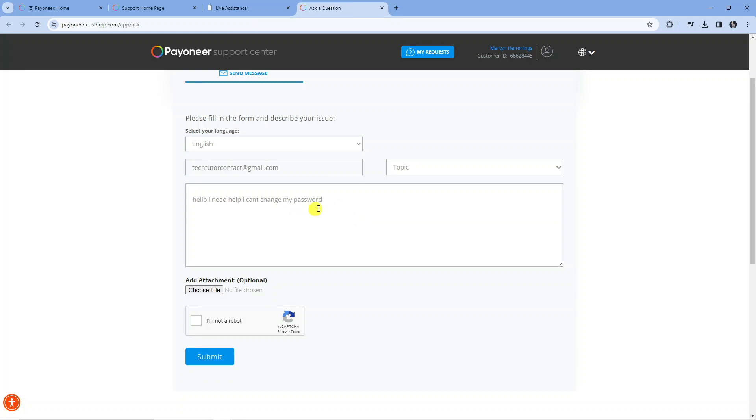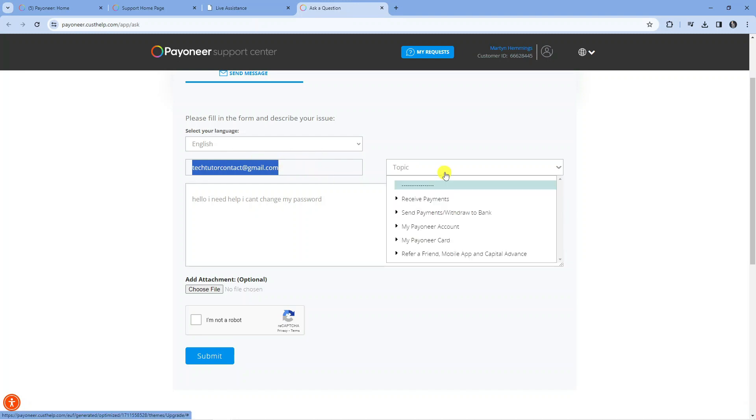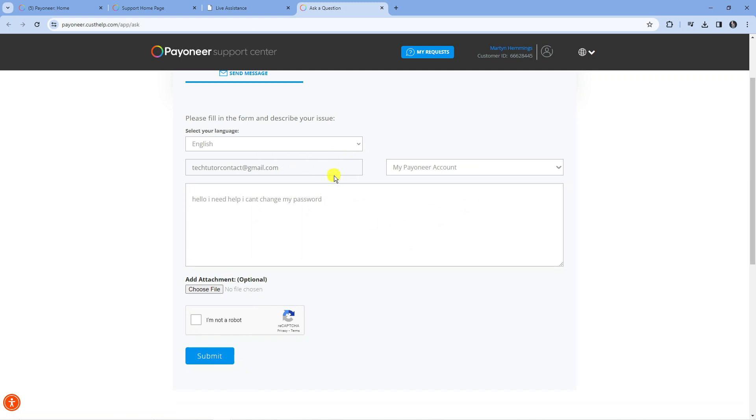You just want to put your question into the box, whatever that may be. It's going to give you your email address here, which is the one they're going to reply to. Then what you would do is select the topic box relating to what your question is about, select your language, and then complete the verification down here and press the blue submit button.